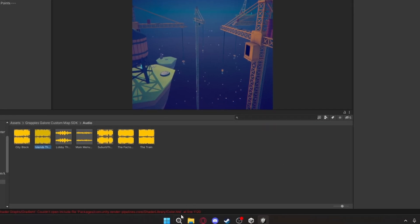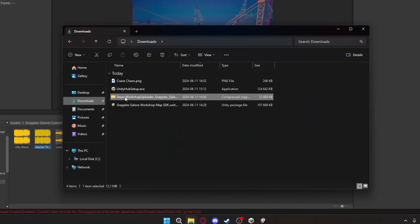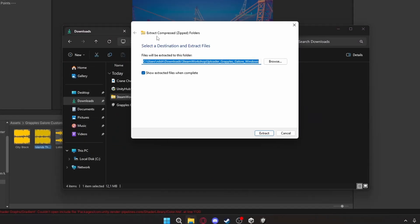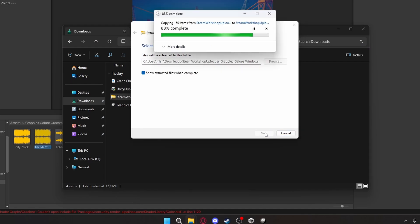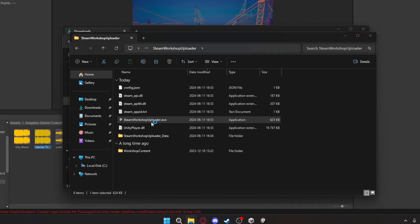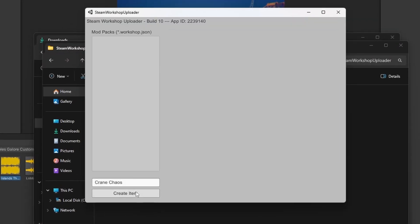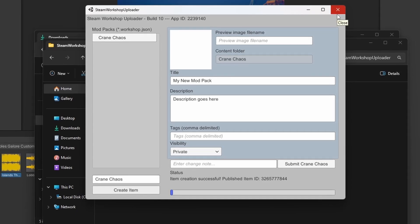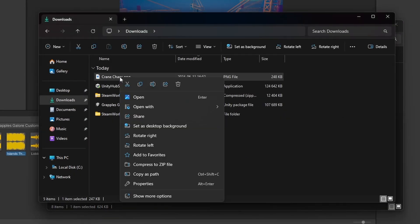Extract the Workshop Map Uploader you downloaded earlier and open the EXE inside of it. Enter your map's name and press Create Item. Now close this EXE and copy the image you created earlier and paste it into the Workshop Content folder.